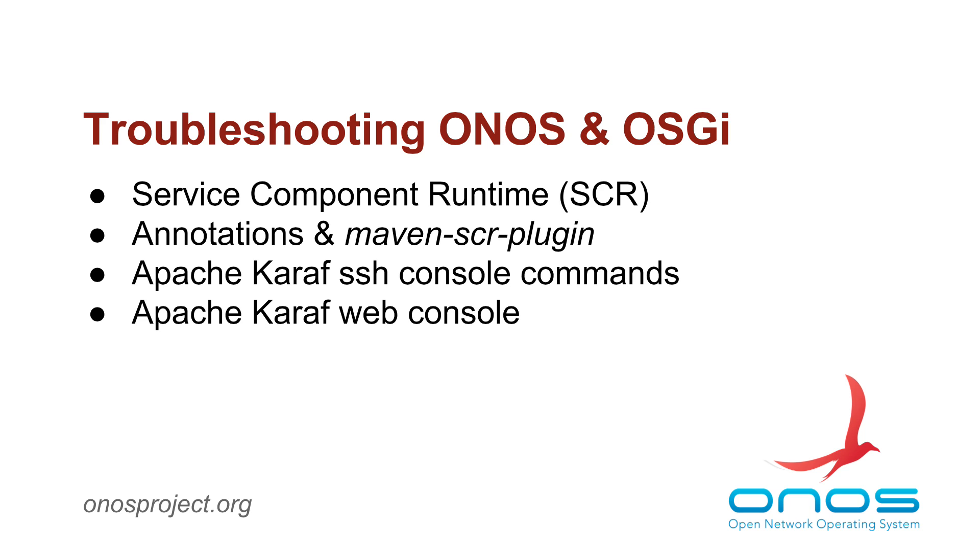Caraf features. This screencast will show you how to use various aspects of Apache Caraf tools for troubleshooting such issues.